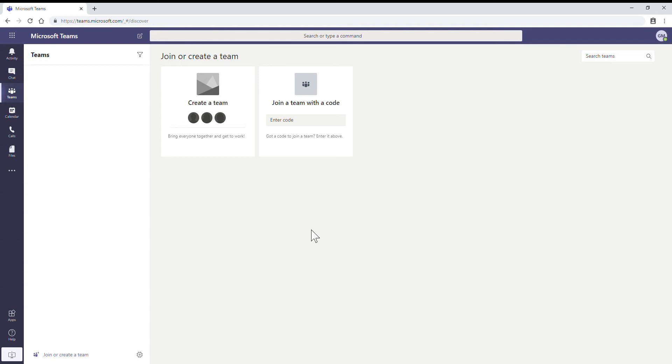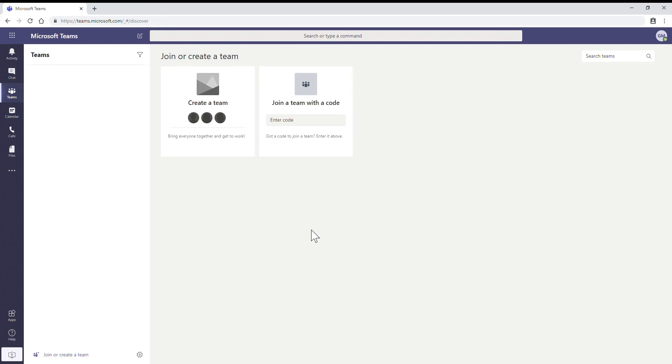There are some restrictions with this group. Only global administrators can create this group, and this group can be created only if an organization has users equal to 5,000 users or less than 5,000 users. If your organization is having more than 5,000 users, you will not be able to create this group.